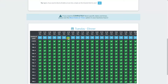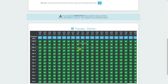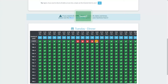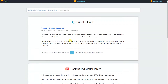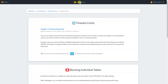By default, all tables are available for online bookings unless the table is set as offline in the table settings. With Table Agent, you can define booking times for each individual table by blocking the table during specific times. For example, when you need to block your chef's table on Saturday between 7 and 8 o'clock, simply click each time slot in that time period and the table will be removed from the inventory at those times, but will still be available for bookings before 7 and after 8. To learn more, we have a dedicated video just for time slots, business hours, and blocking tables.